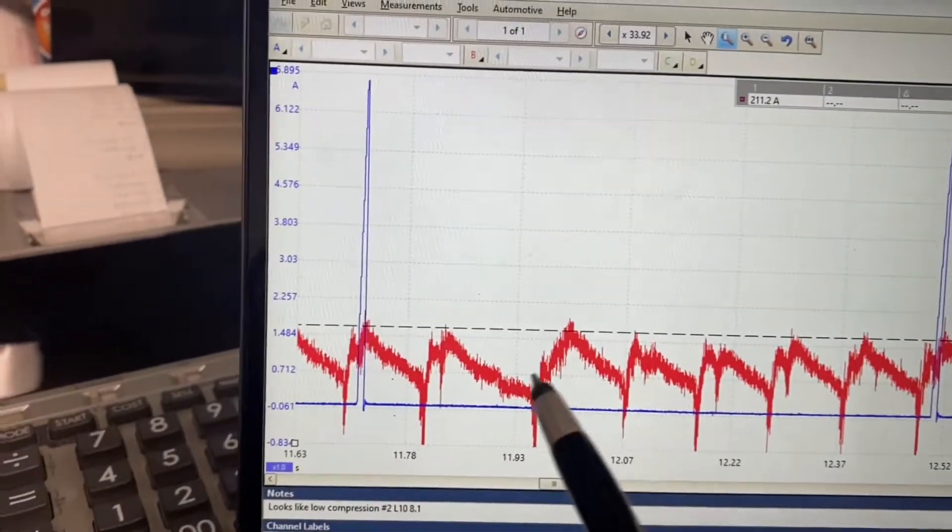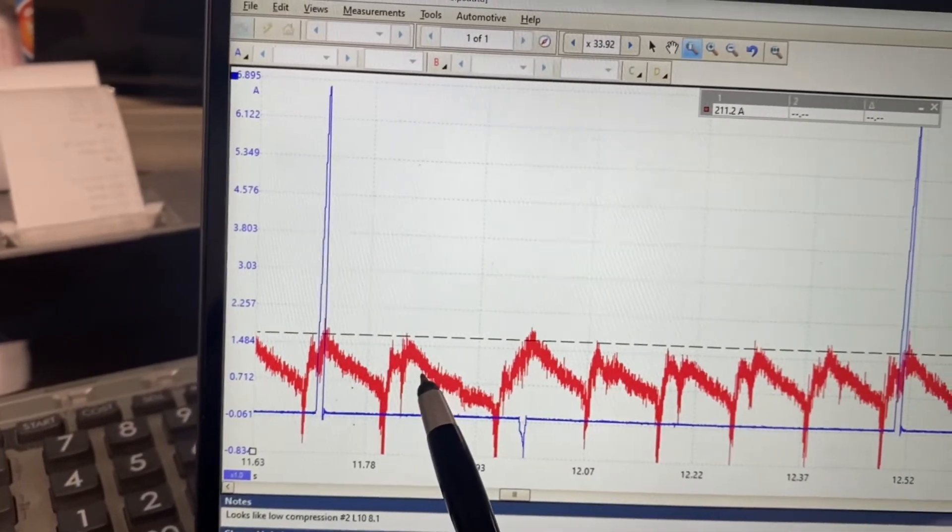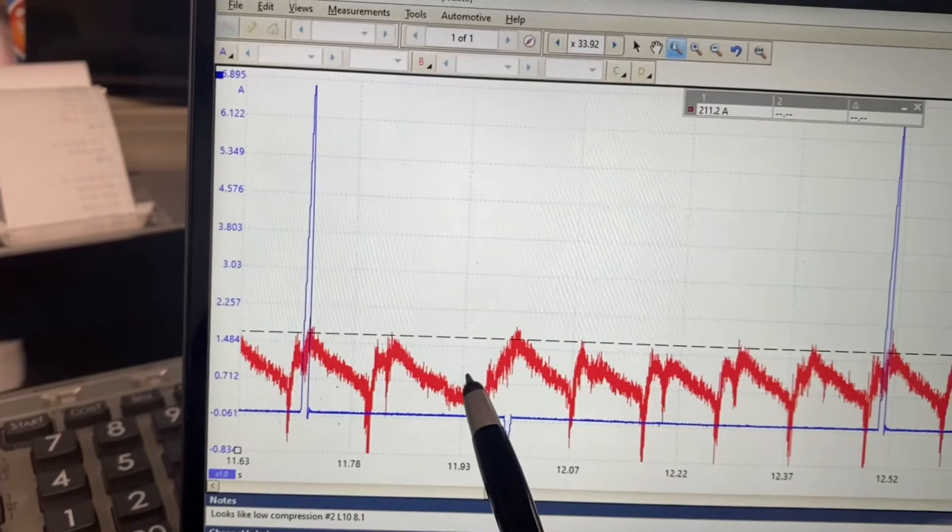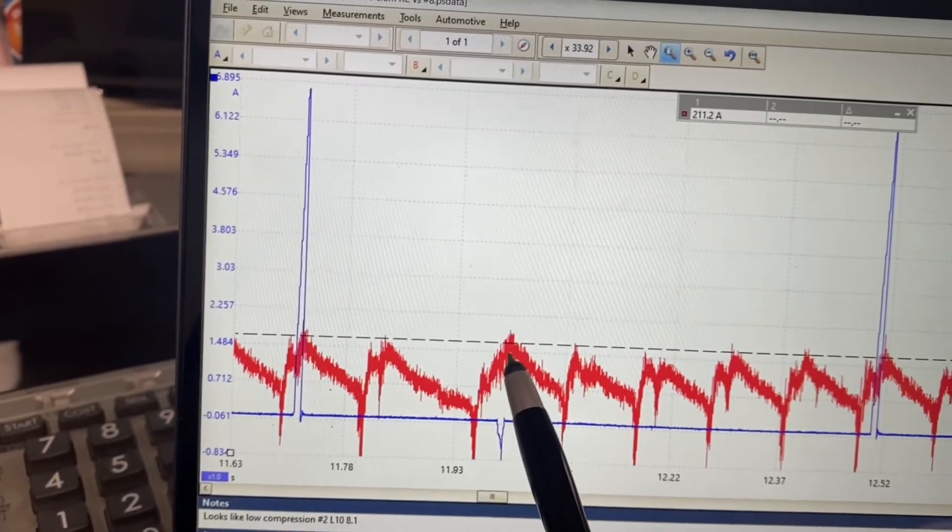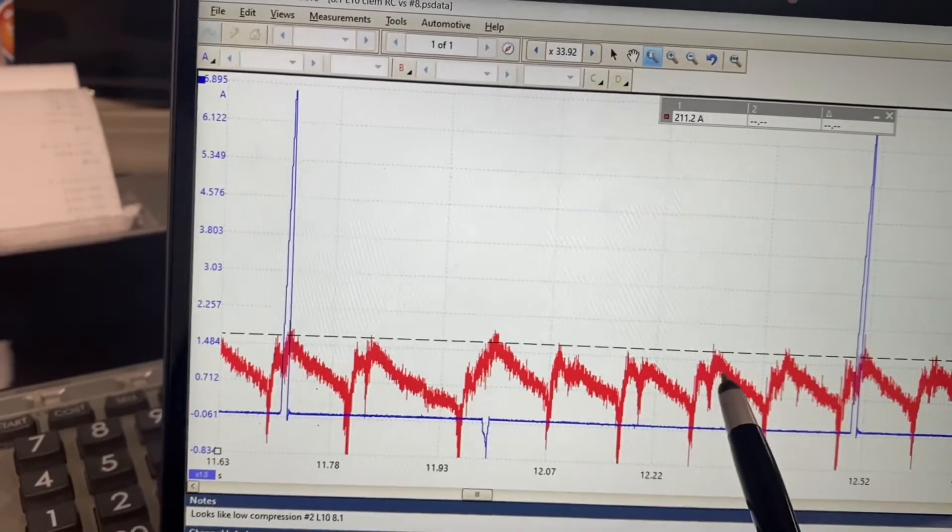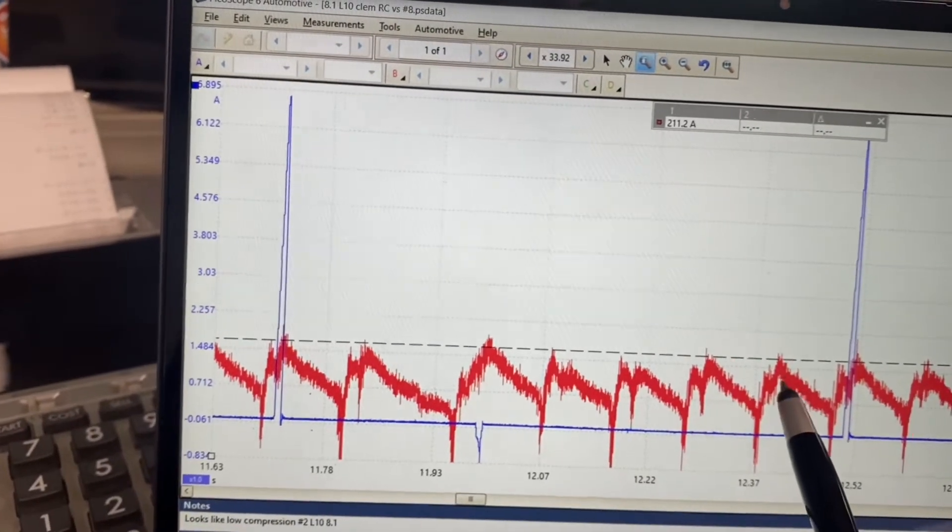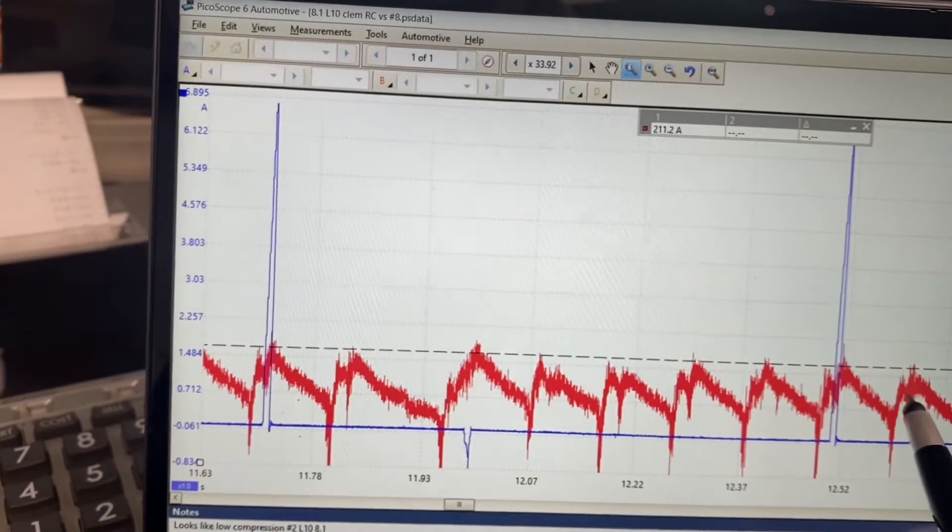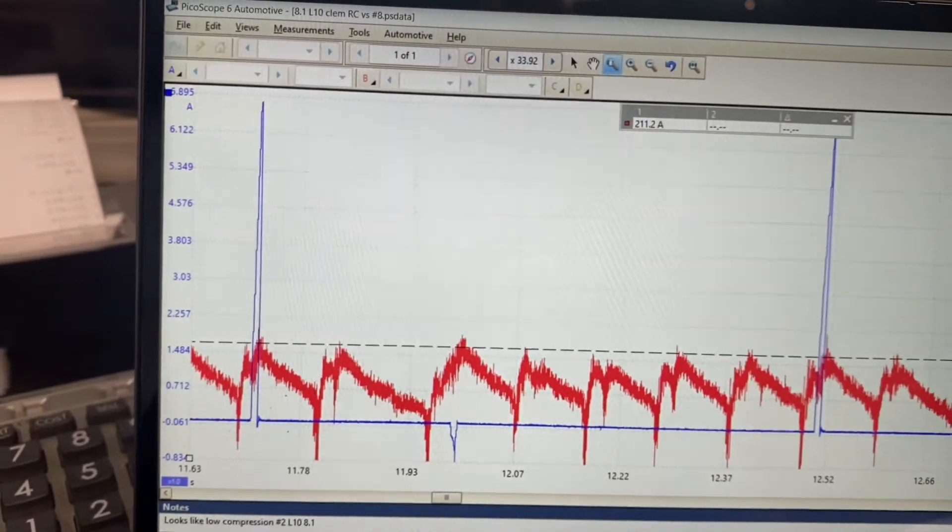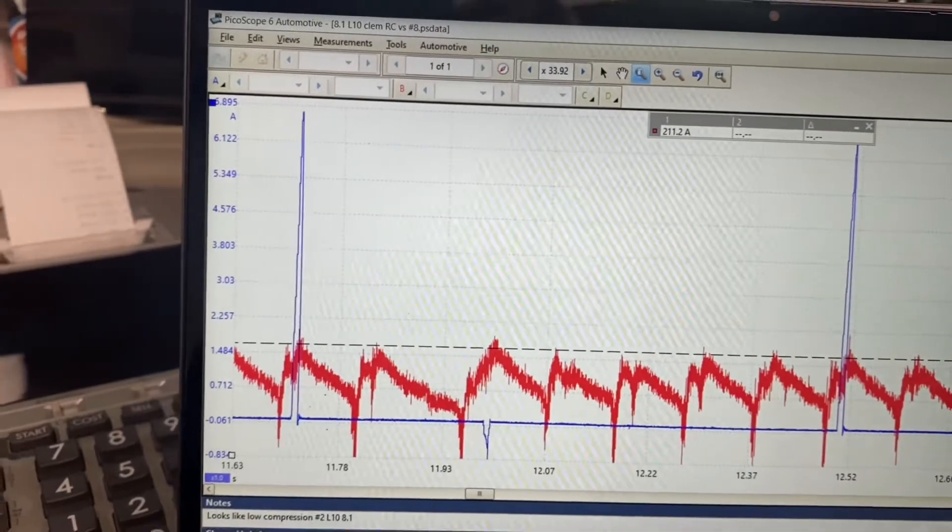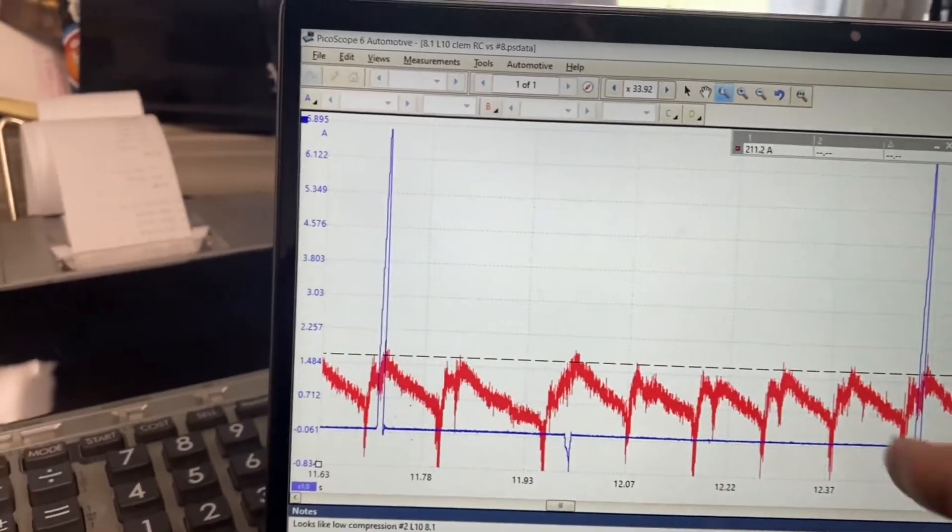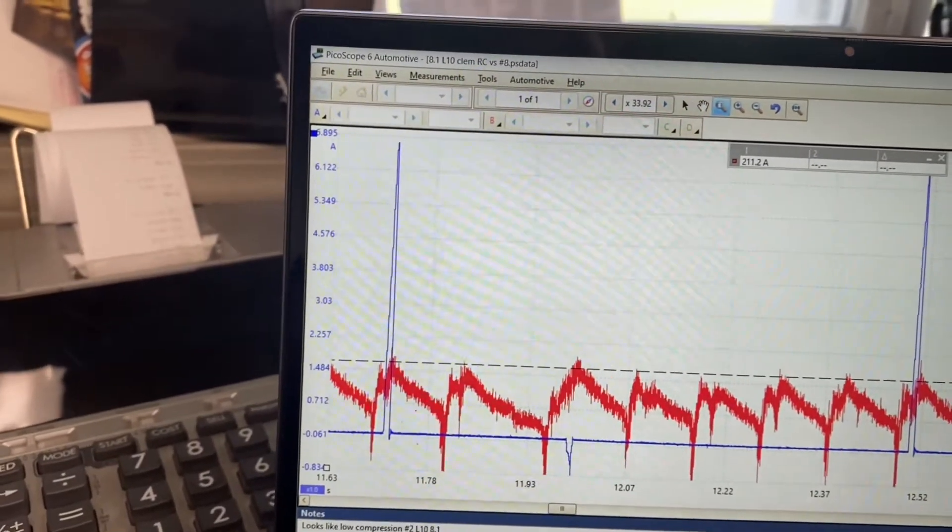So we'll start over here. So we know it's eight, seven, two's not there. Six, five, four, three, one, eight, seven, no two, six, five, four, three. And what we're looking for is even humps.